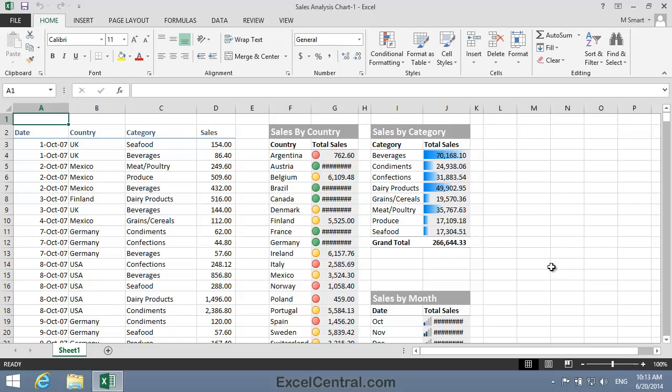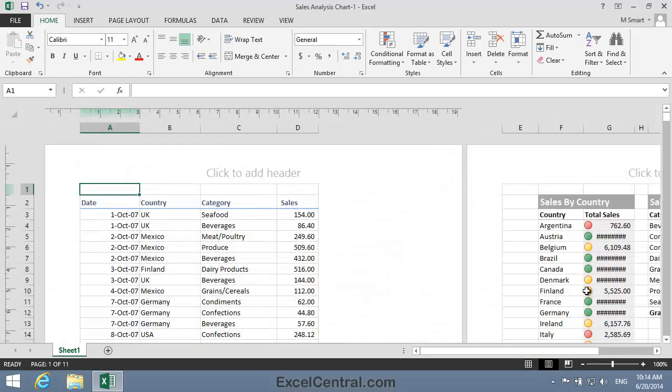In the last lesson, you learned how to adjust page breaks in Normal view. That's the view you're seeing now. But many users also like to adjust page breaks in Page Layout view.